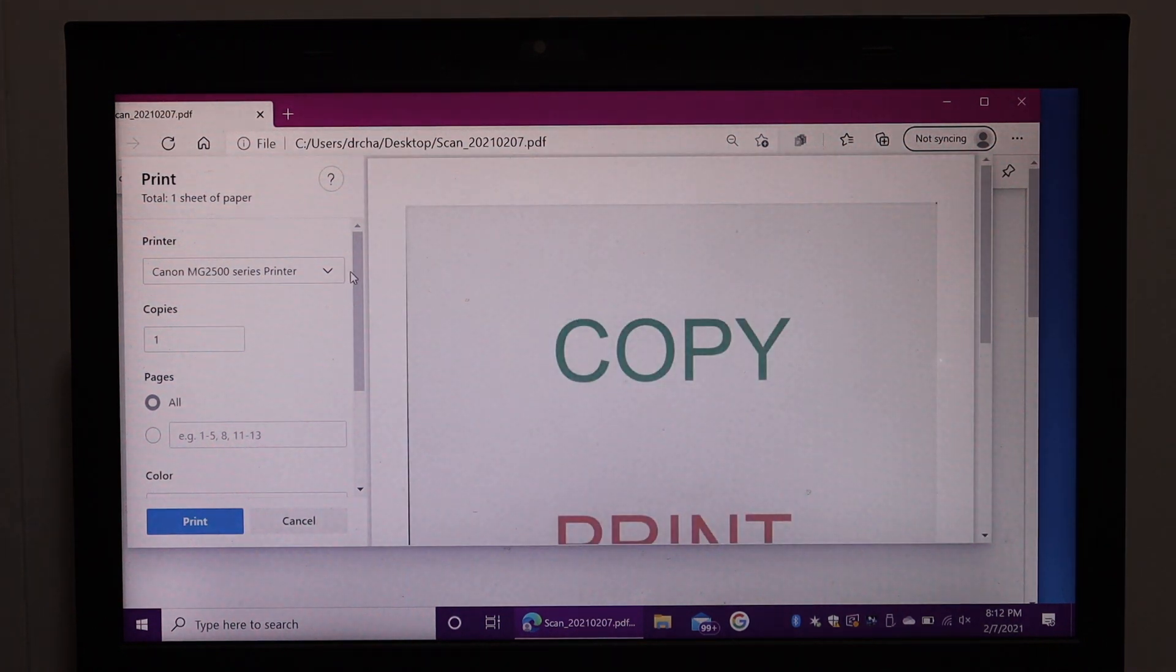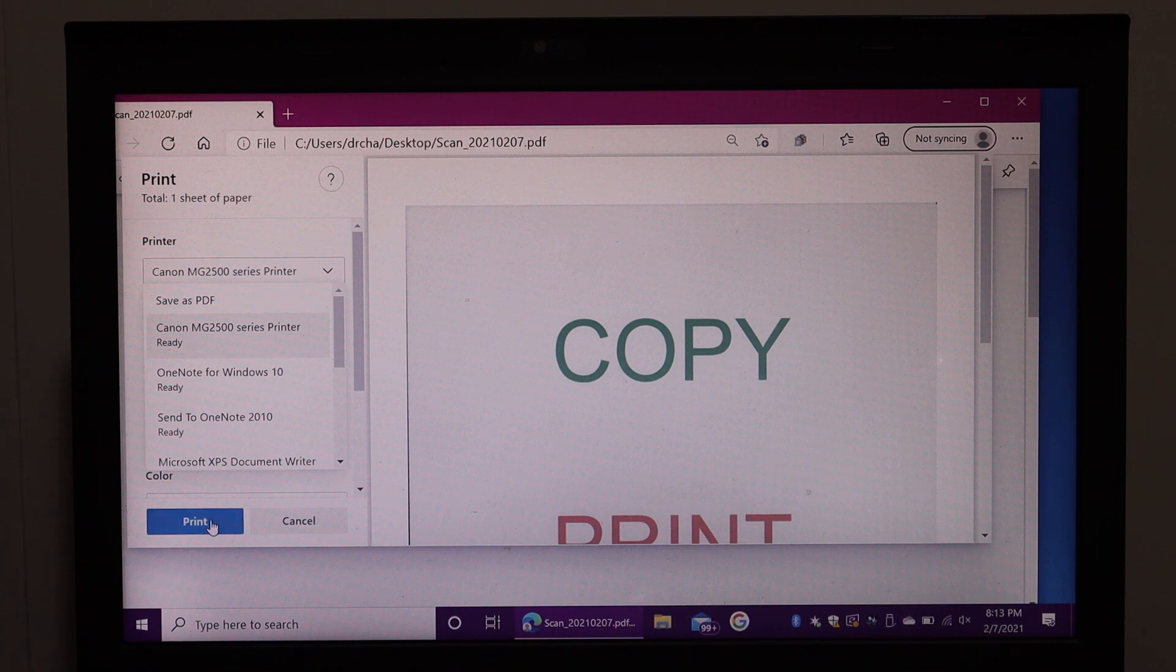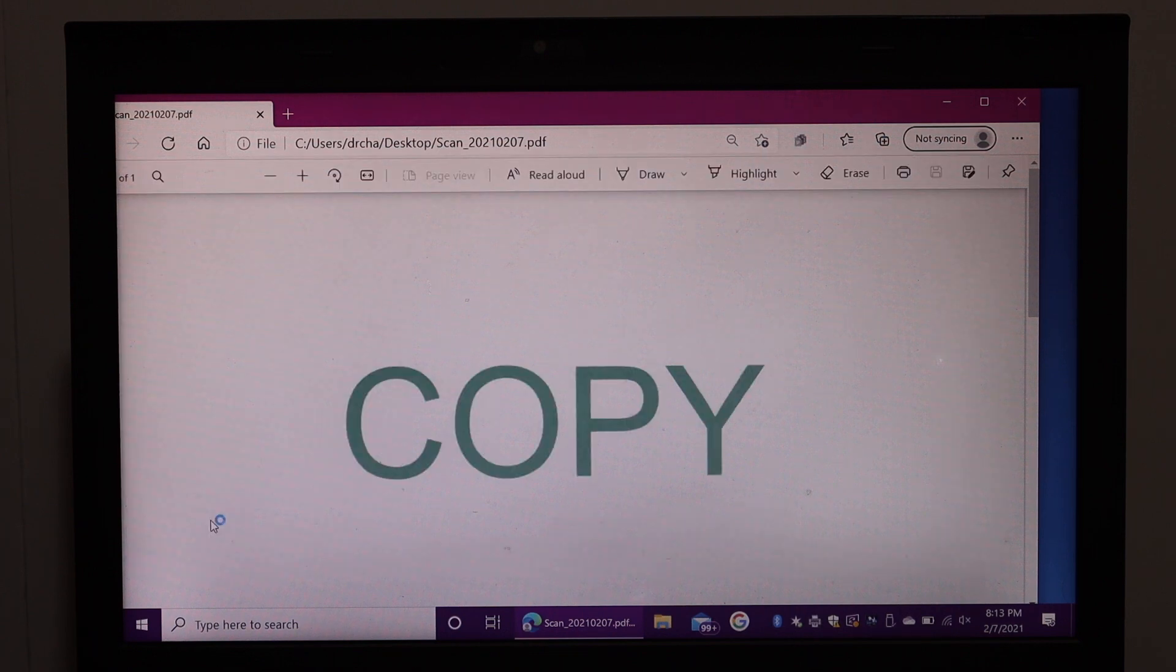On the next screen, select the printer from the drop box and click on the Print icon.